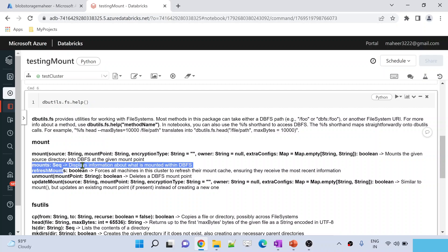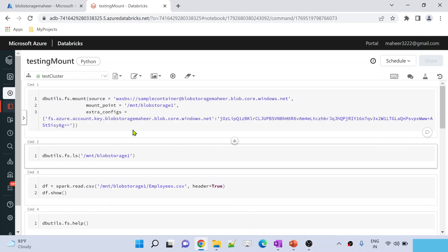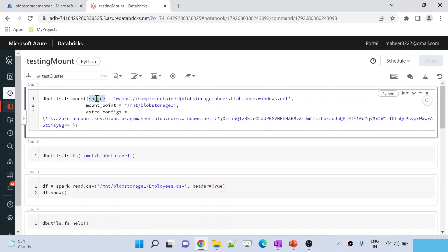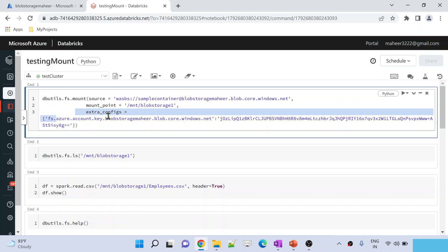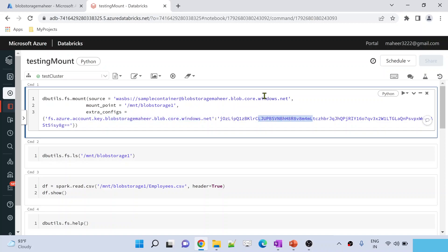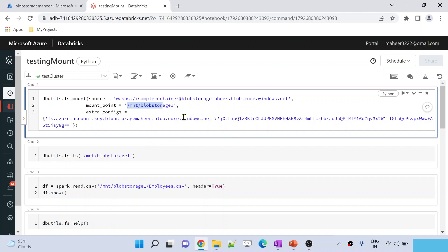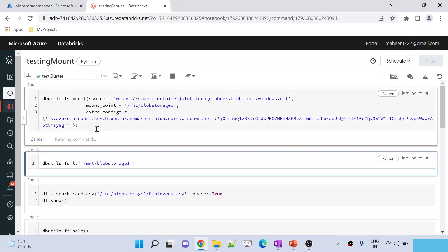The mounts command is going to display the information about the available mount points on the Databricks file system. Now let's look at the mount command — it has a source parameter, a mount point parameter, and an extra configurations parameter. This is the config key we use when using account key as a credential, which we discussed in our past video. If I execute this command, it is going to create a mount point for this storage account. This blob storage account contains a sample container, so I used a URL like wasbs — which means Windows Azure Storage Blob — then container name at the storage name blob.core.windows.net, then the mount point parameter, and then supplying the account key credential. Let me execute this and see whether it creates a mount point.